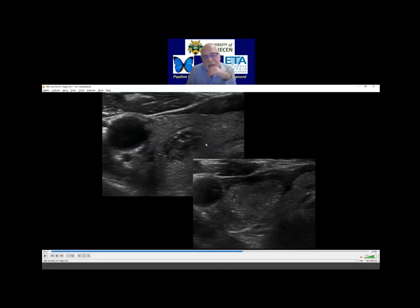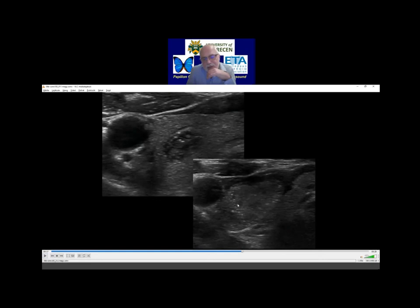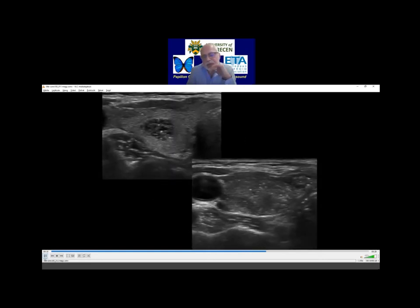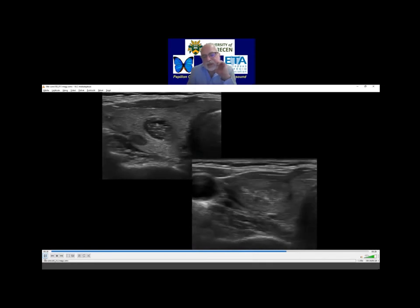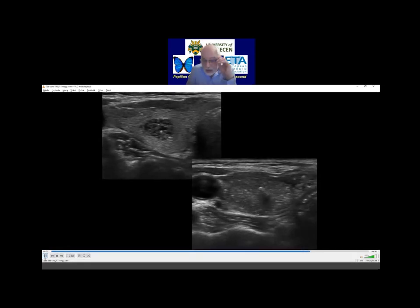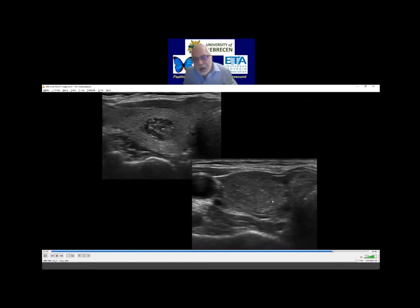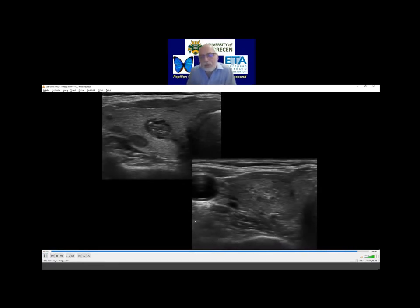If we compare this benign lesion — this patient underwent surgery — it proved to be a hypoplastic nodule, while the larger nodule proved to be a papillary cancer. And these figures in the larger nodule should be interpreted as microcalcifications, because histopathology disclosed that this large nodule contained numerous microcalcifications.